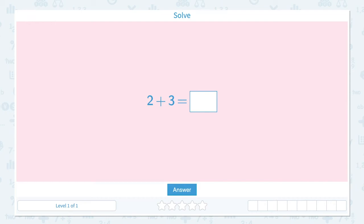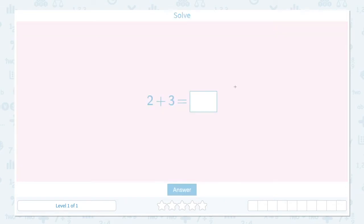Add two numbers up to five. Solve 2 plus 3 equals. Plus means add, and adding means putting things together to find the total amount. That total amount is called sum. Let's click the scratch pad and draw some pictures so we can visualize the problem.